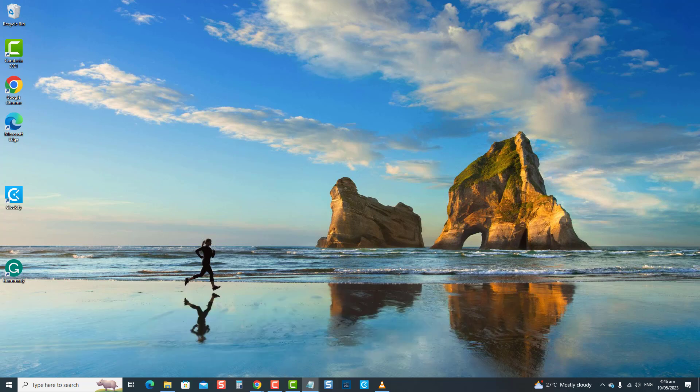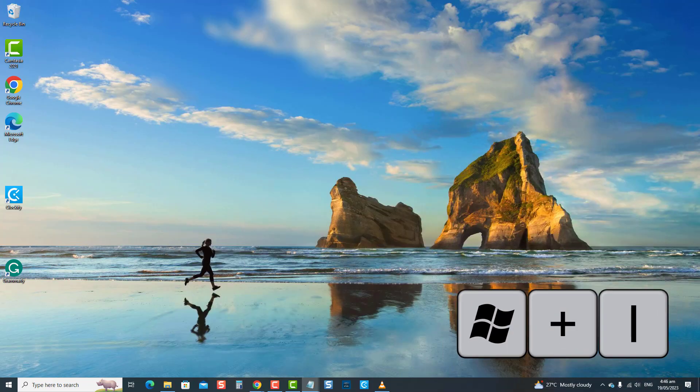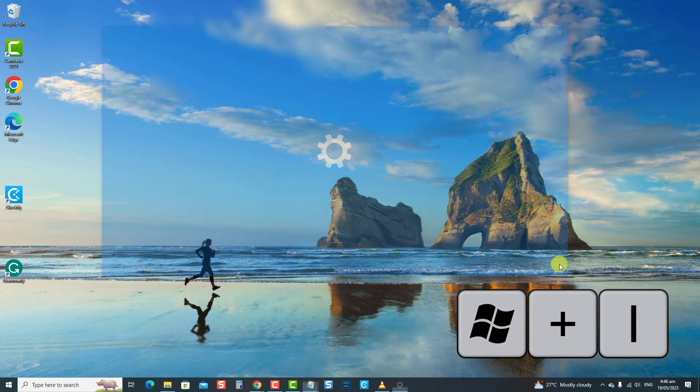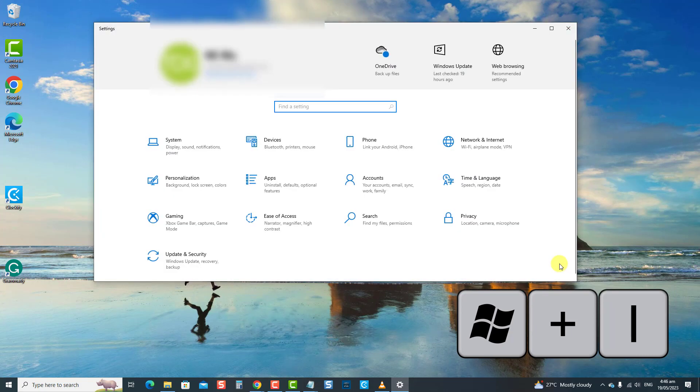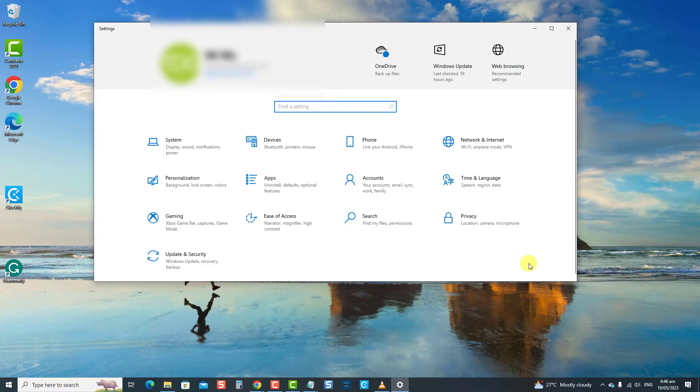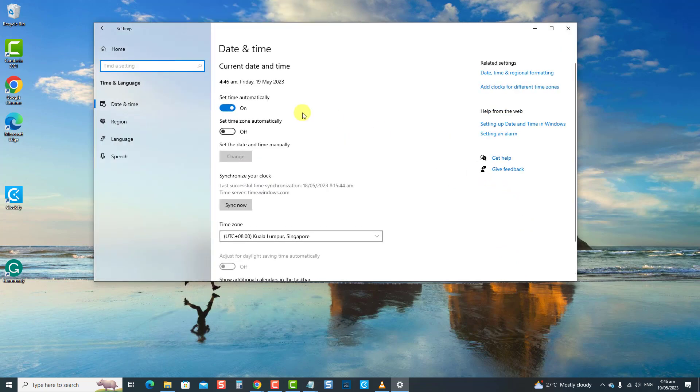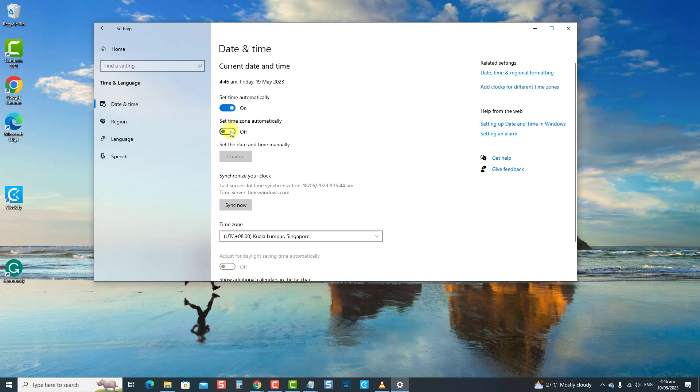To do this, press Windows plus I keys together to open Settings. At Settings Windows, click Time and Language. Now, at the Date and Time section, make sure the option Set Time Automatically is turned on or enabled. Make sure the option to Set Time Zone Automatically is also enabled or toggled on.